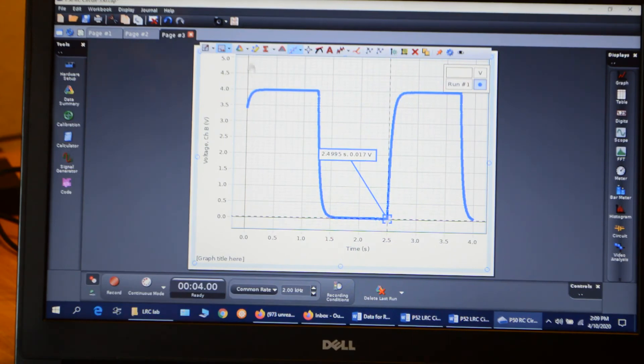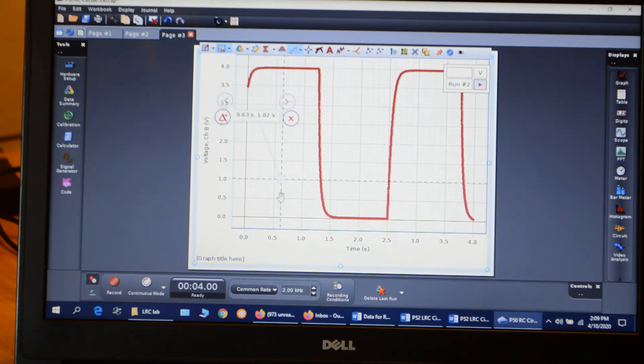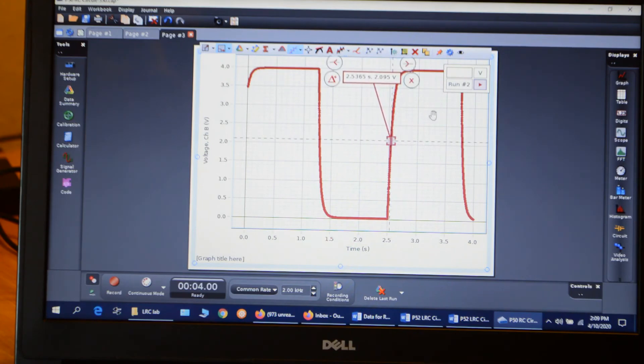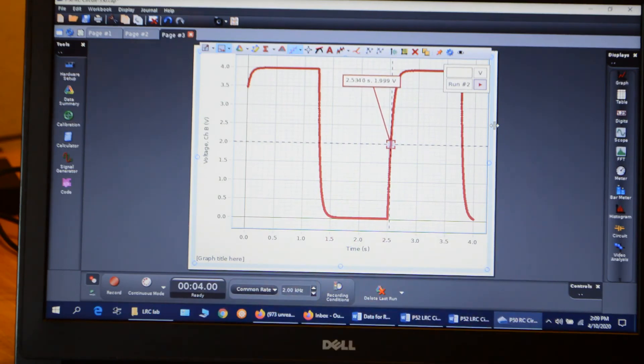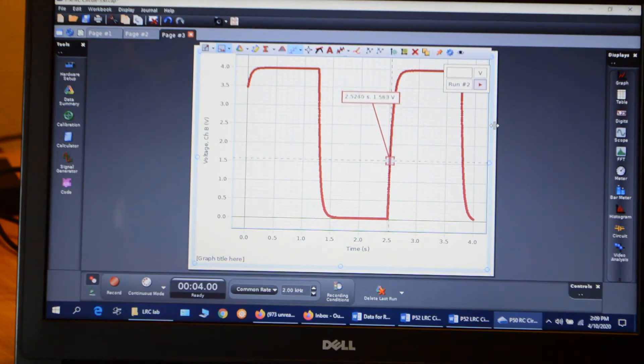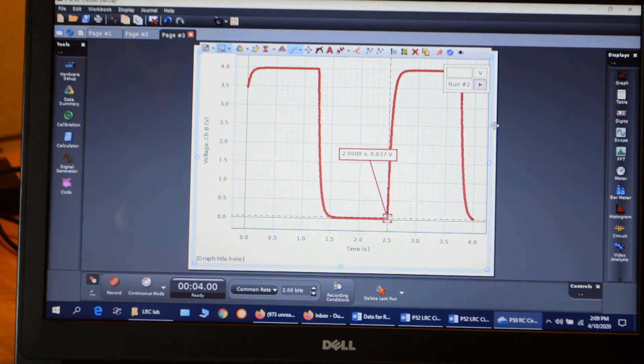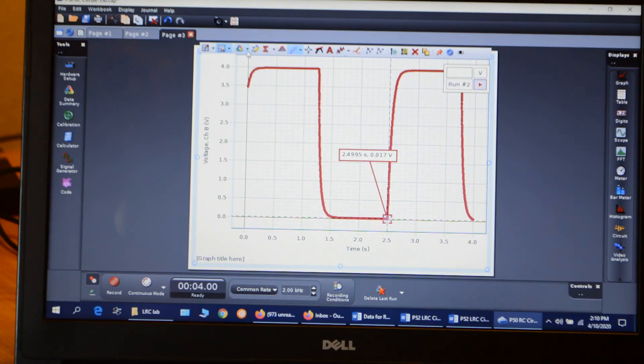Now I check my other runs and see how those compare. Here's run number two. Add my coordinate tool. Move that to 2 volts. 2.5340, exactly the same as run number one. Go down to the bottom. 2.4995 seconds, exactly the same as run number one. So there was no change with a different run.